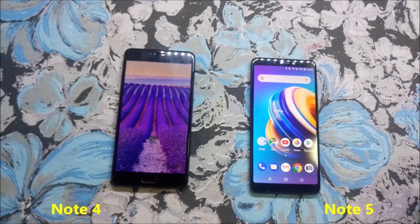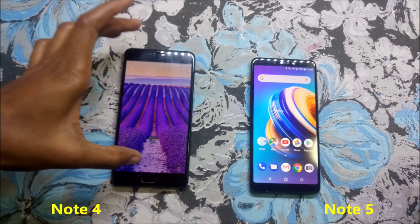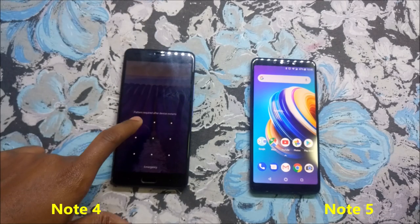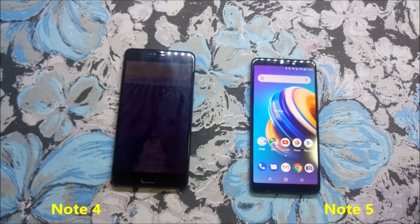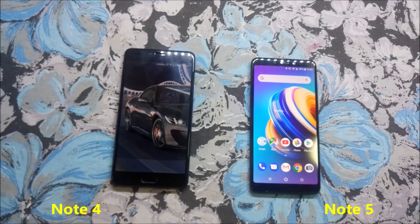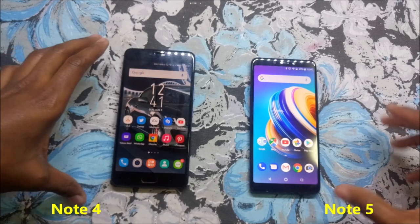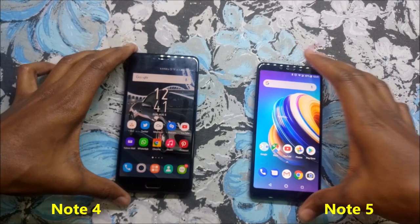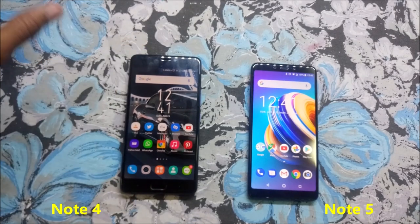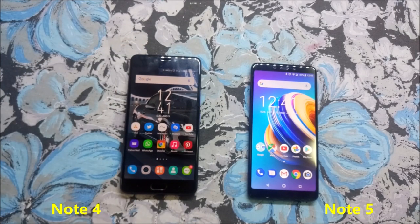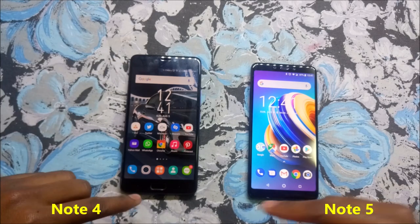The Infinix Note 5 has come up much faster than the Infinix Note 4, although the time is more or less the same. Let's continue with the differences.